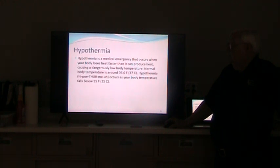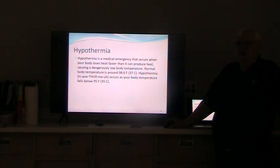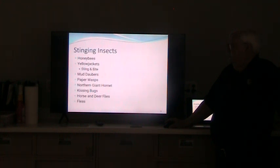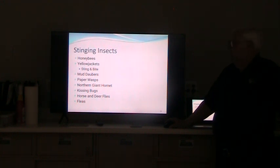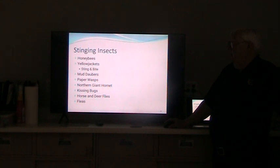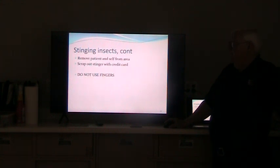Hypothermia — just the opposite. If they drop below 95 degrees — our normal is 98.6 — that's not very far, and hypothermia can set in. Below 95 degrees is a true emergency. Insect stings — there's a whole list of things that sting us. Remember: if the stinger is left in, scrape it out with a credit card or fingernail. Do not grab the little sting sack because you'll push the rest of the venom into the patient. Scrape it out.